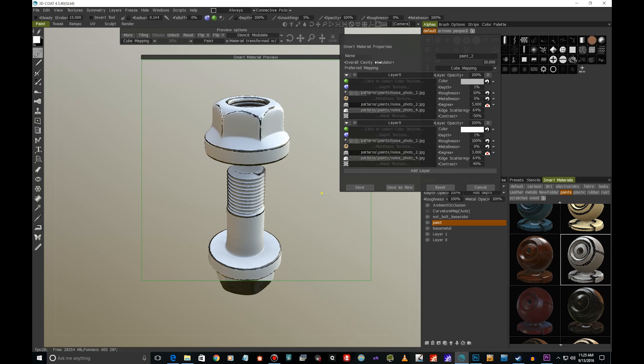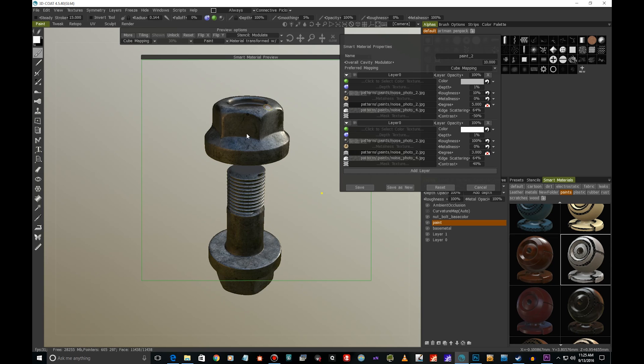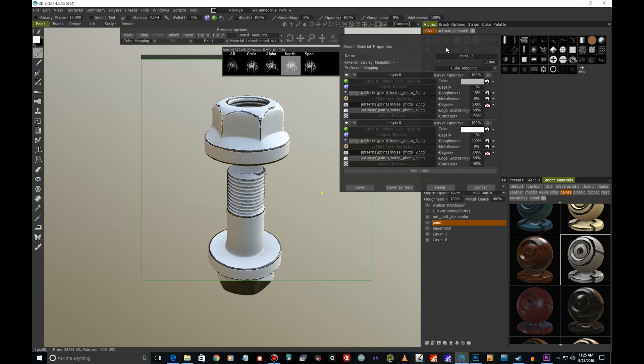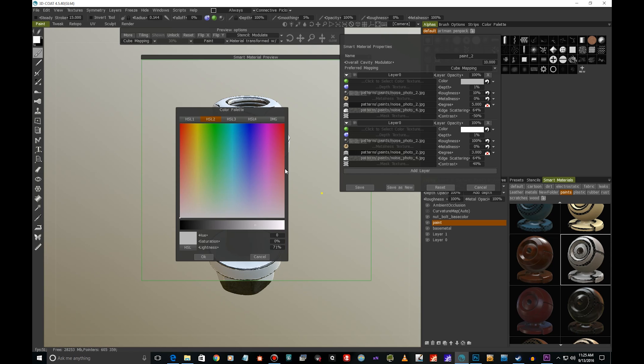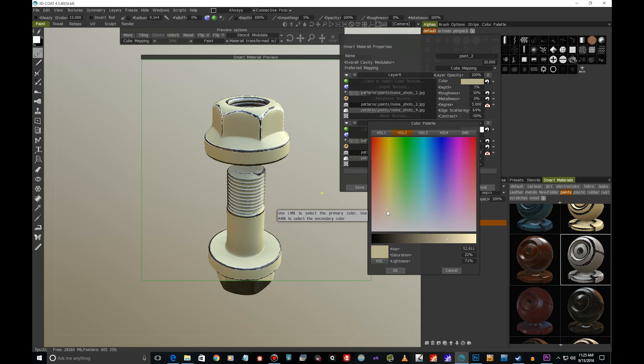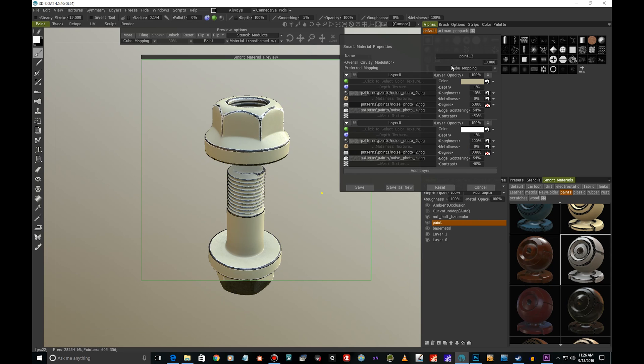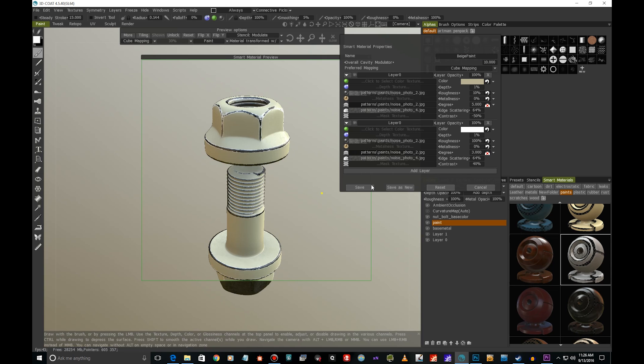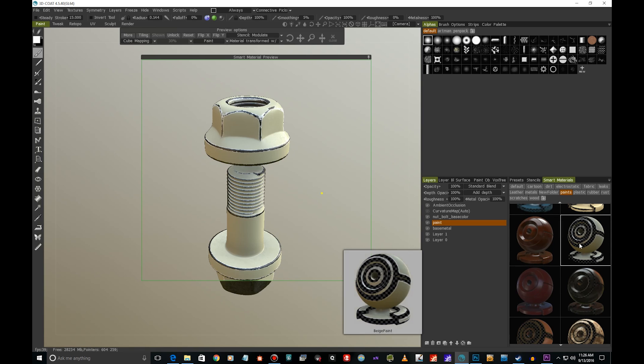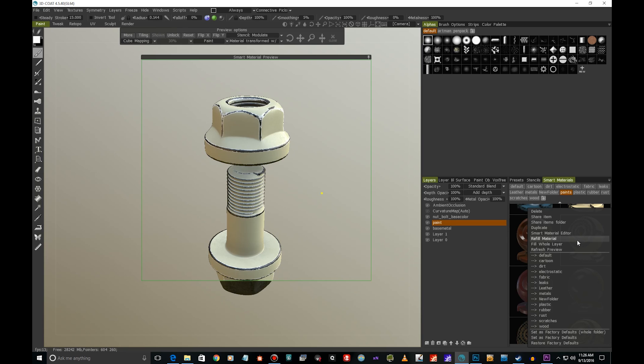You can change the color of course, like the paint color. Let's say we want maybe a kind of beige thing, something like this. We can give it a new name, let's call this Beige Paint. I'm gonna save it. Now we've effectively got a new smart material which is cool. I'm gonna Fill Whole Layer again.